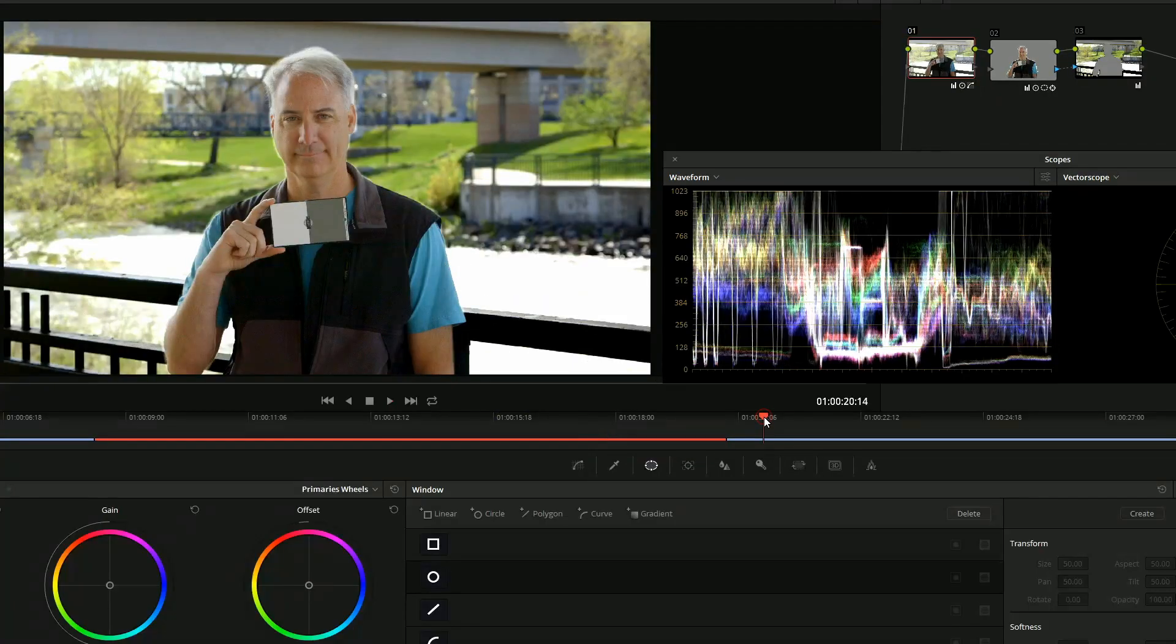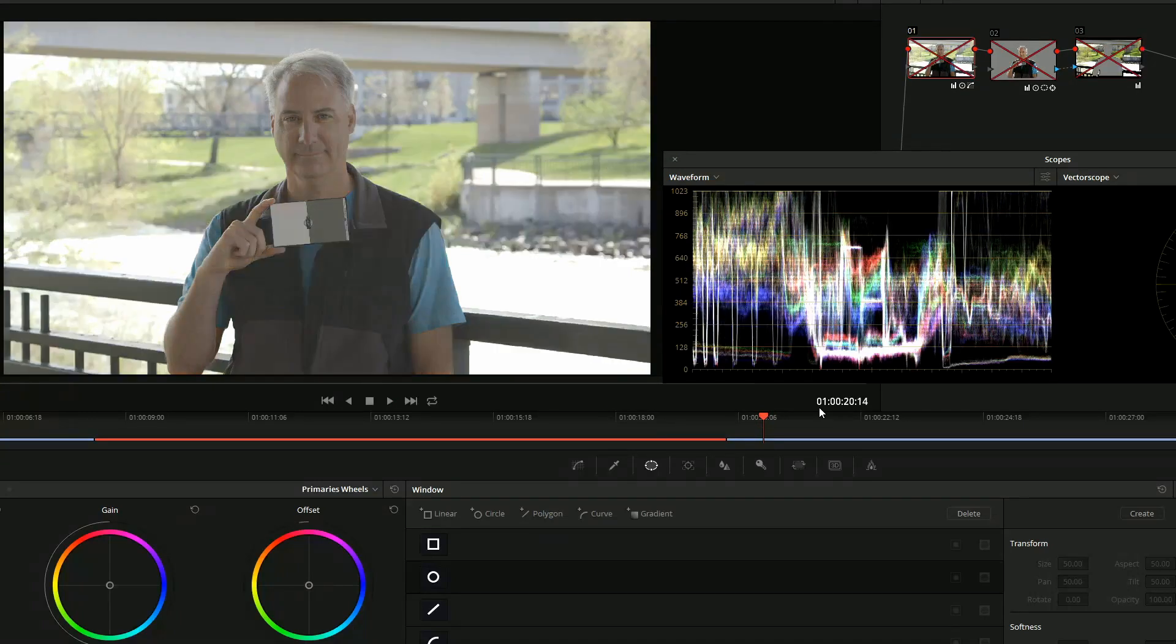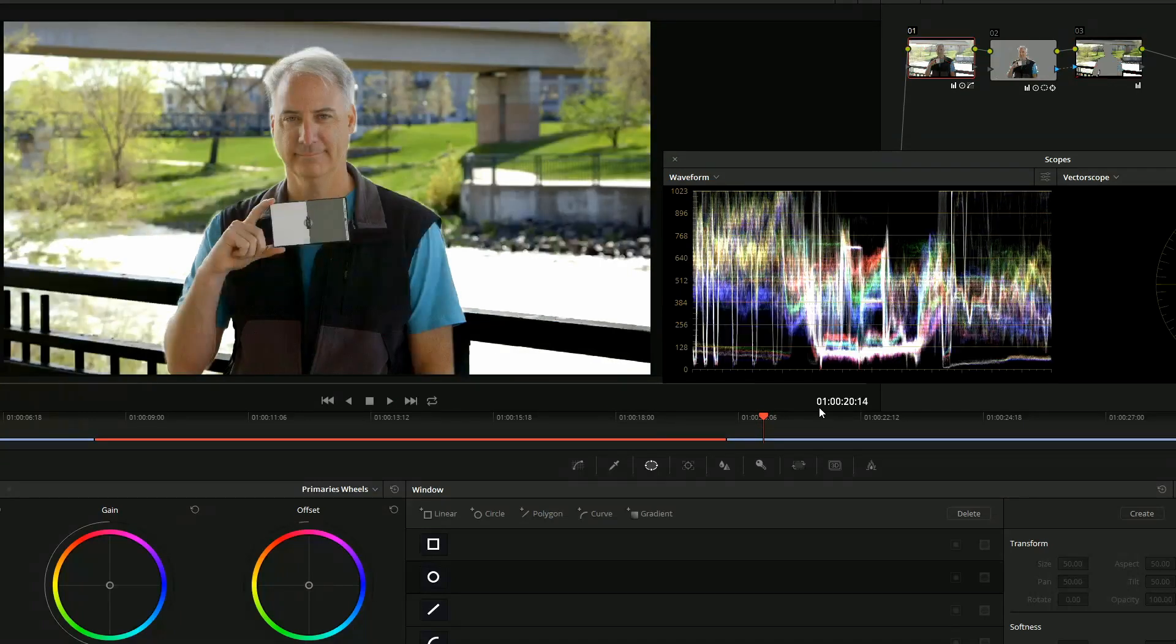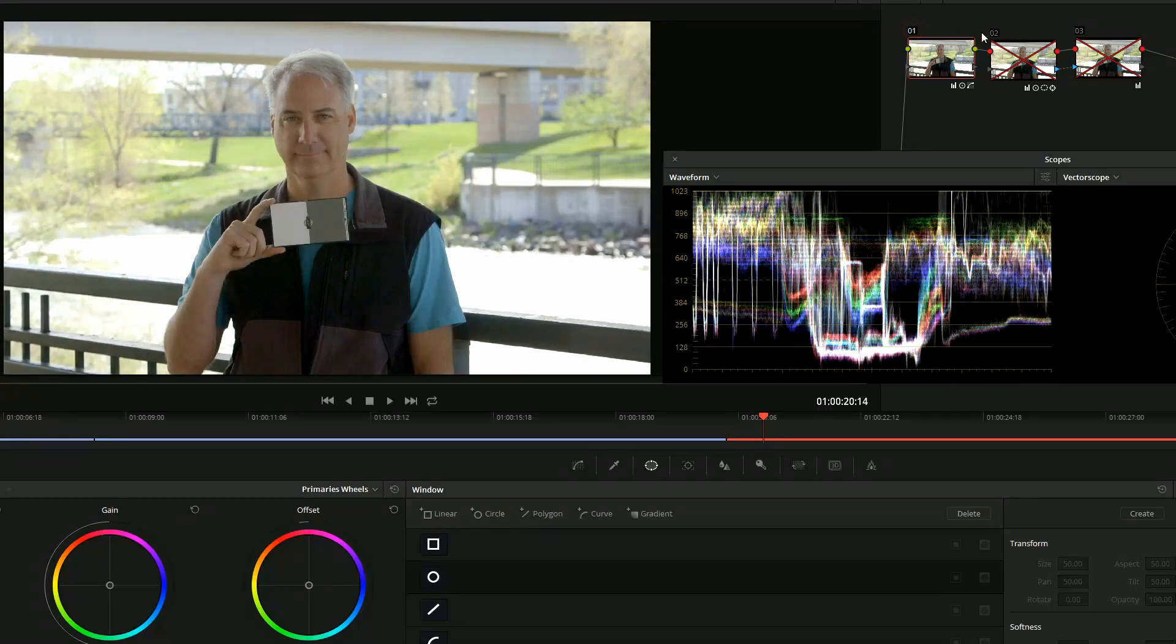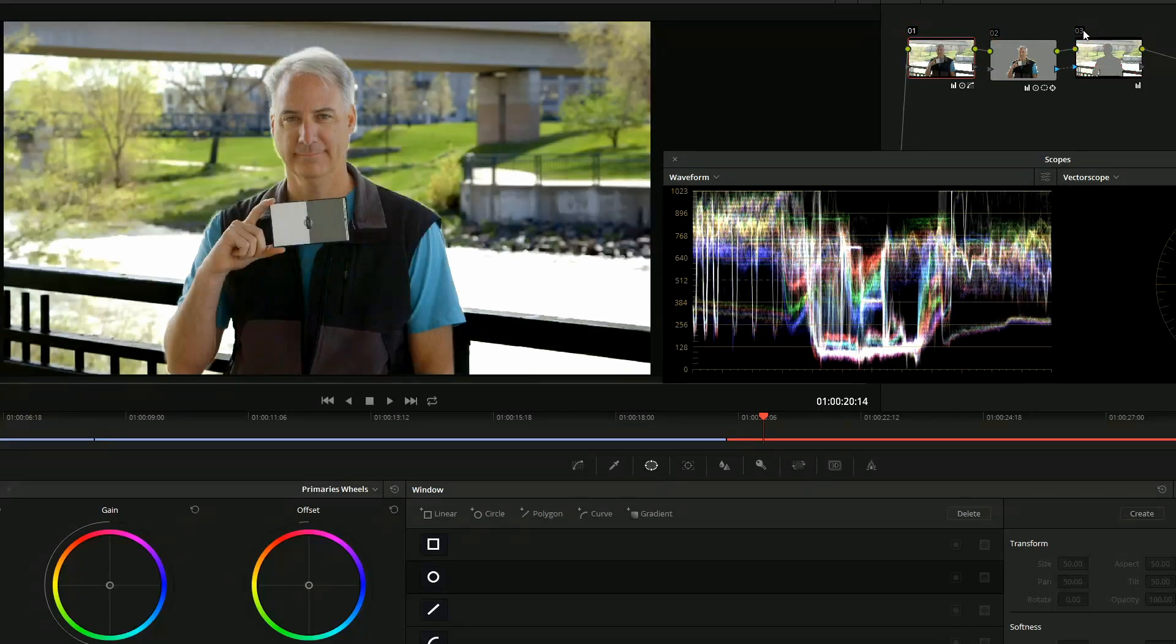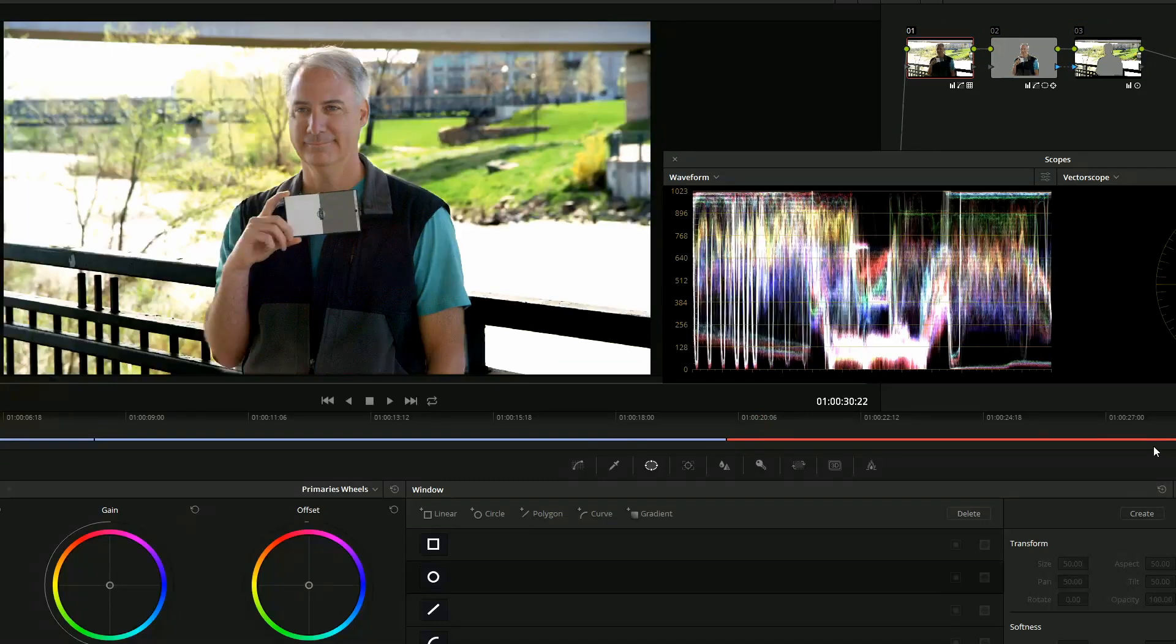Alright, the next one up is the C100. So let's go ahead and look at Clog, before, after, before and after. So let's take a look at each node. Primary, inside node, outside node with lower exposure.